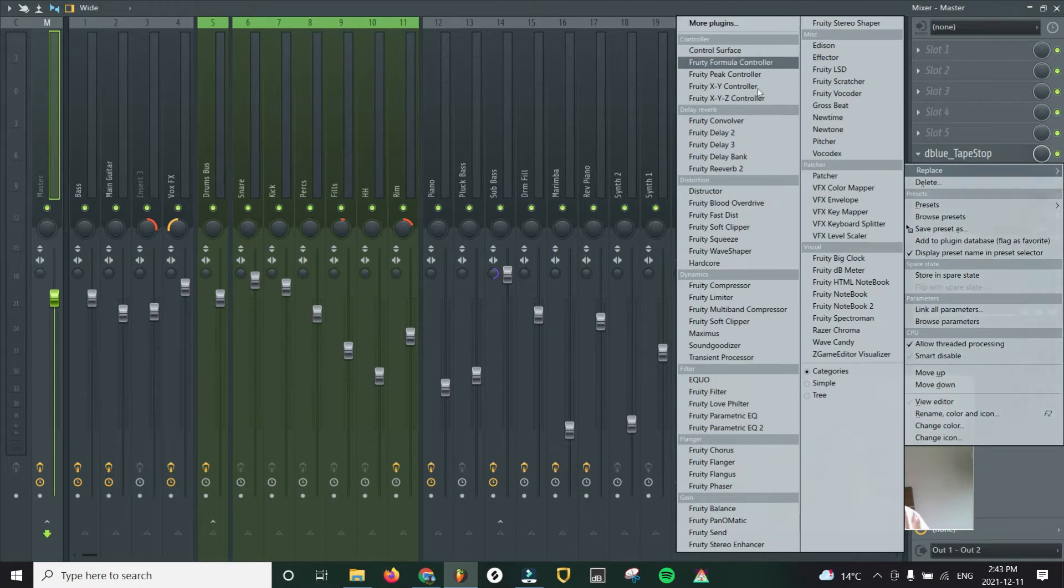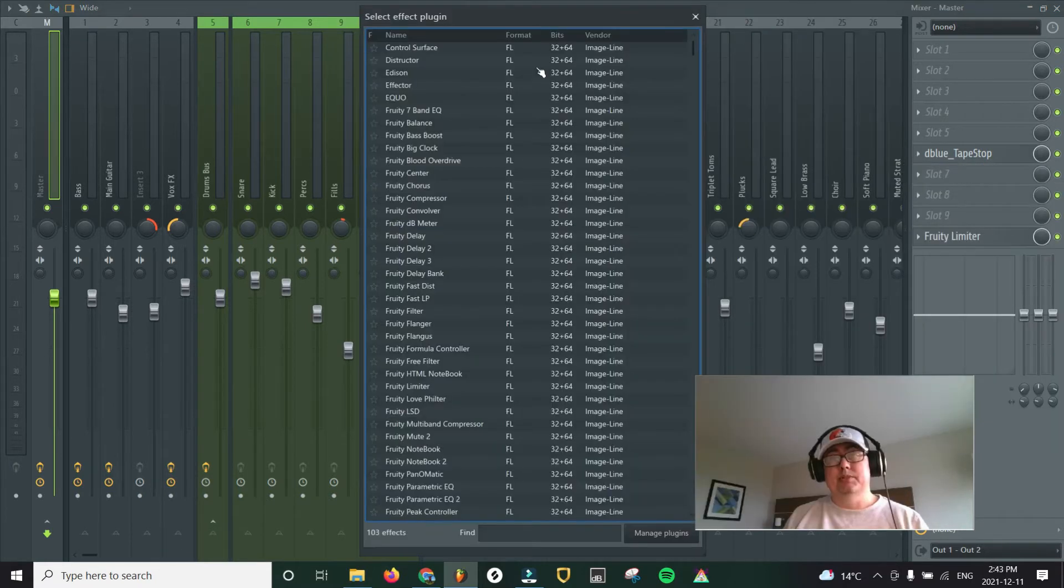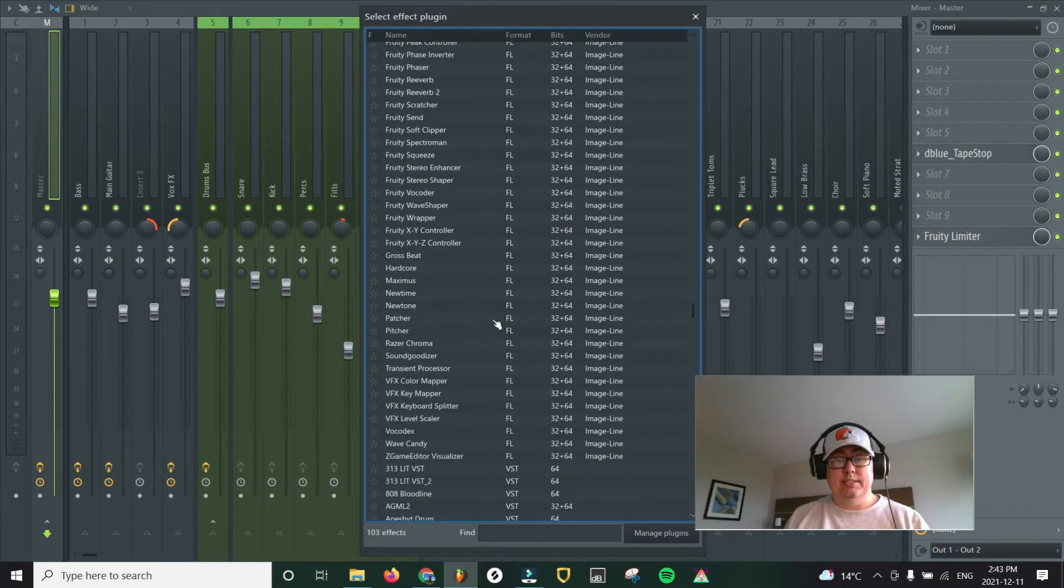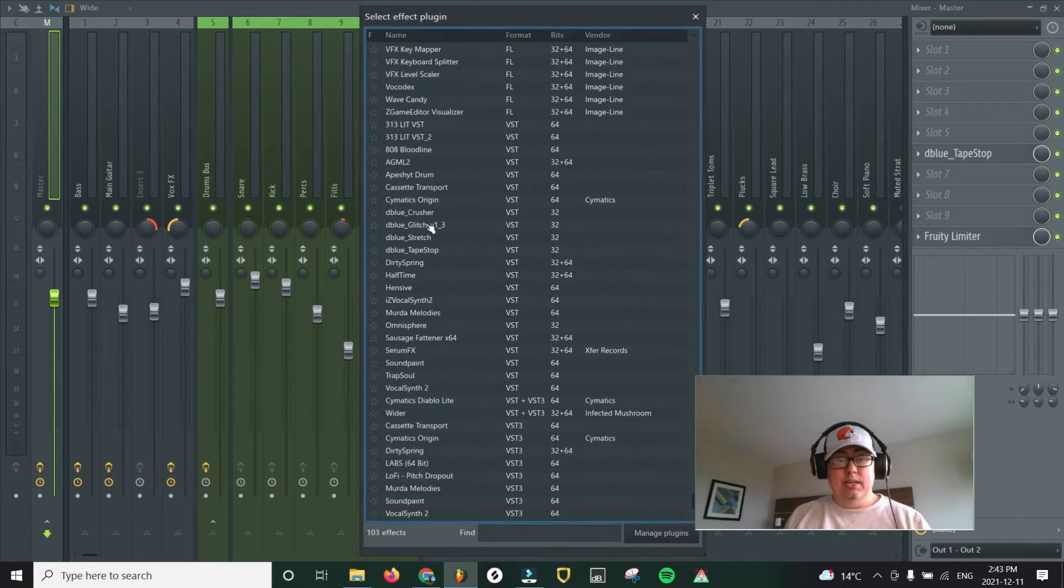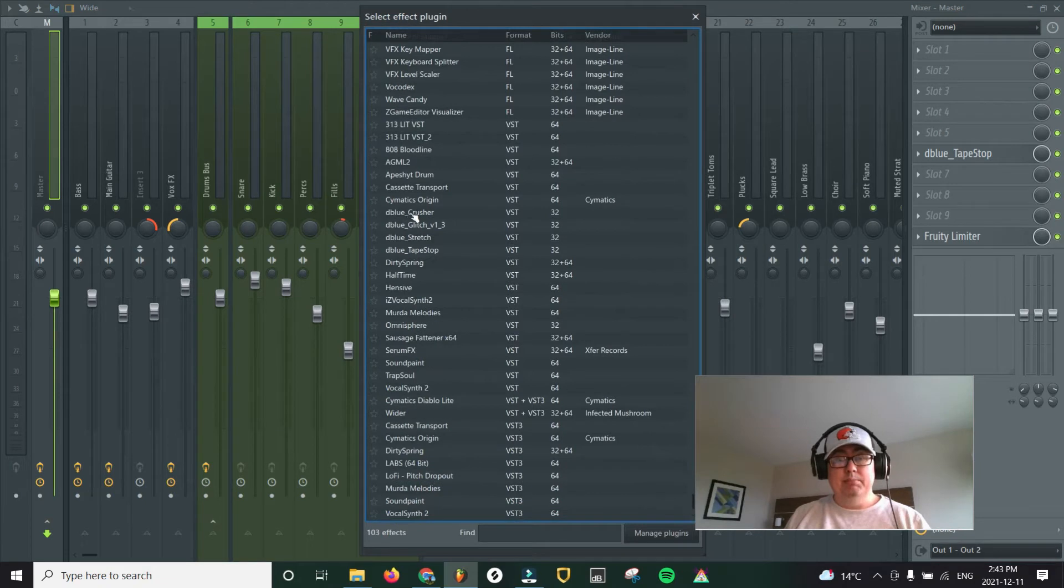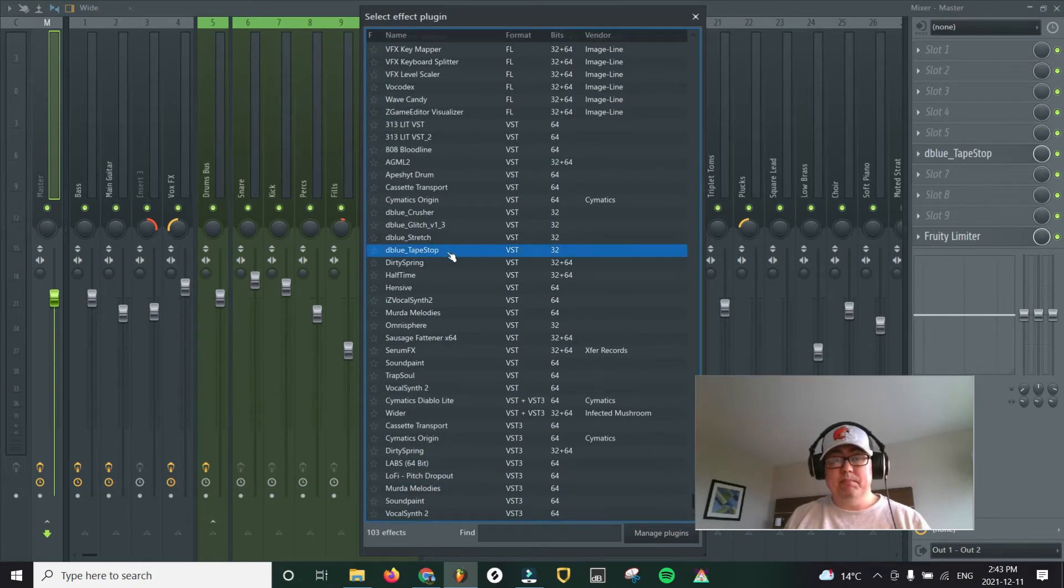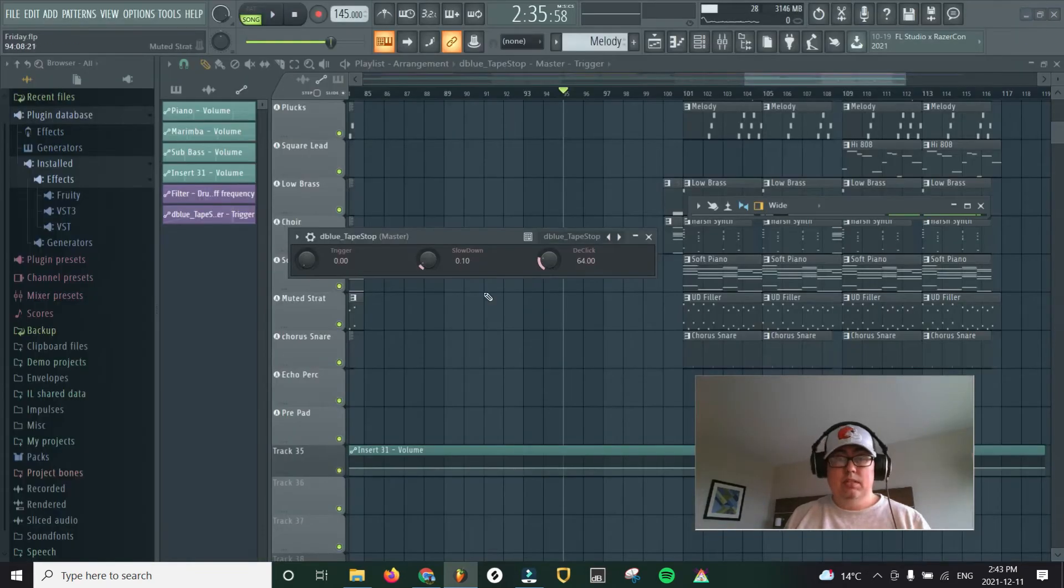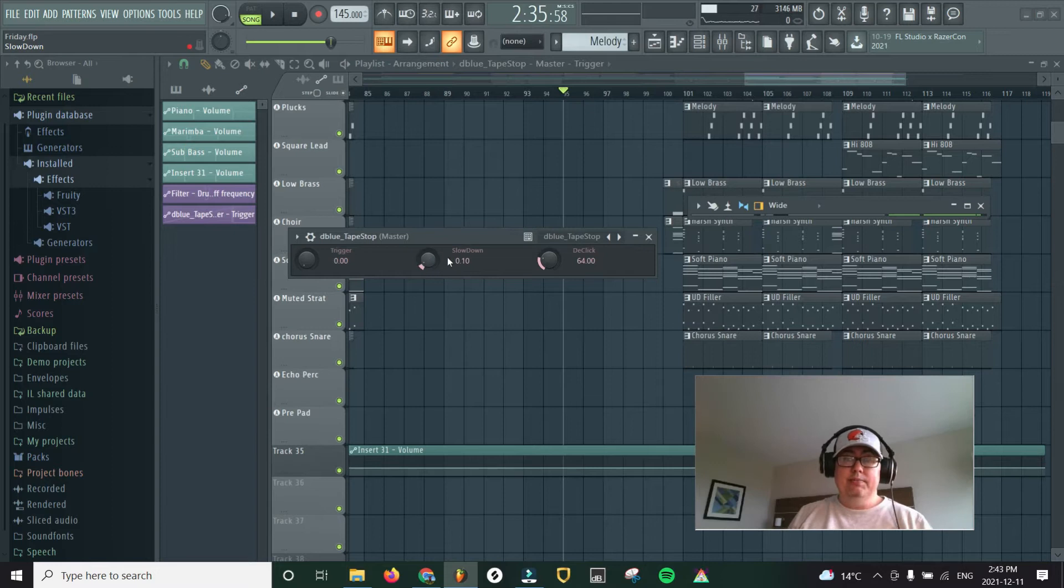You can see I've already added it. But let's go ahead and replace it with the same one. So just go to more plugins. They all start with that dblue. We're looking for this one called tape stop. Double click that. Awesome.